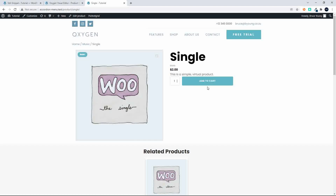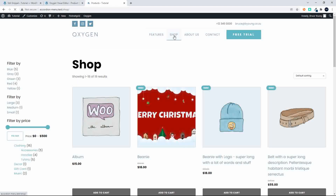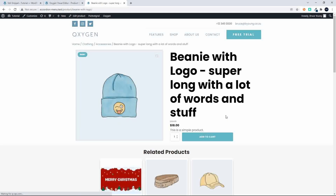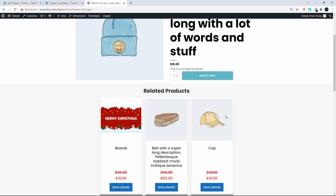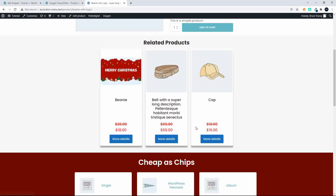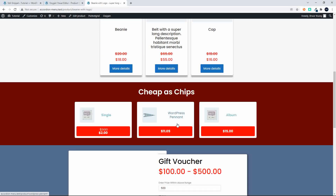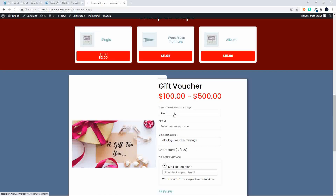To show you how that works, I'm going to head over to the shop and choose a category with a few more items. I know that accessories, which is what Beanie is part of, have a few more products. So there we have the related products. You'll see now that in the cheapest products, we have albums and we have this WordPress pennant. We know that those are not in the accessory category, so they come up — and also the cheapest in those categories.